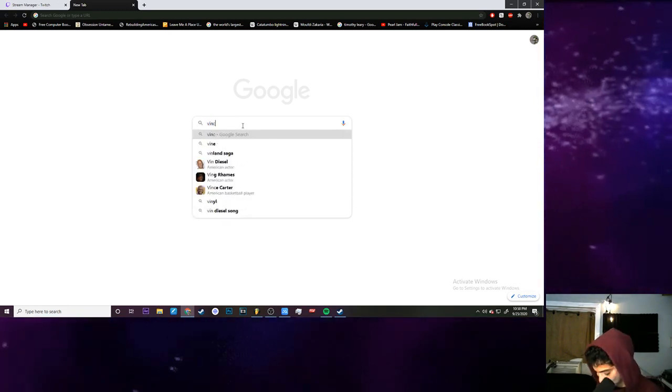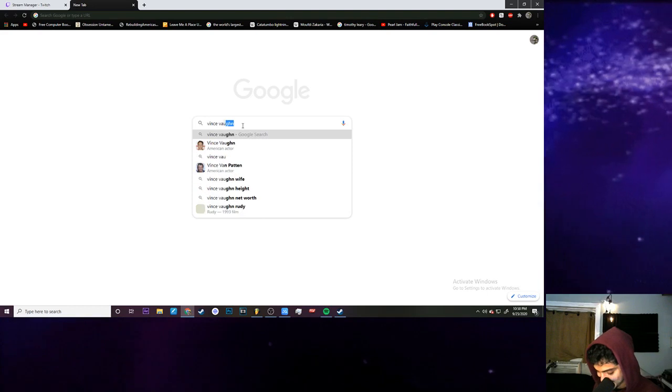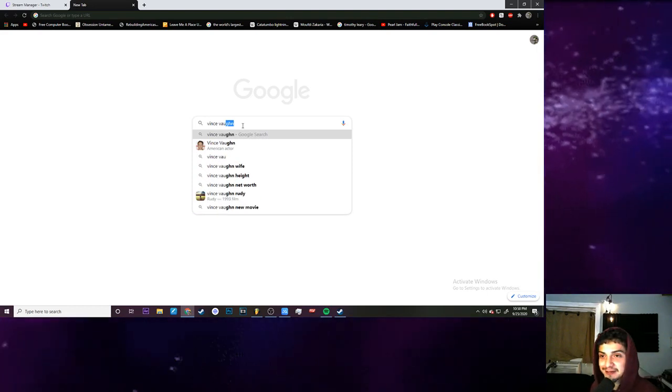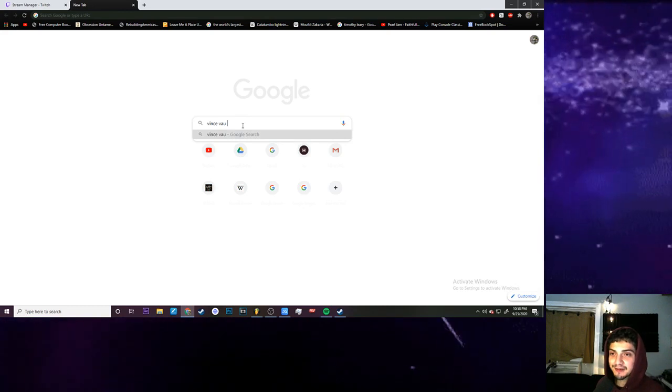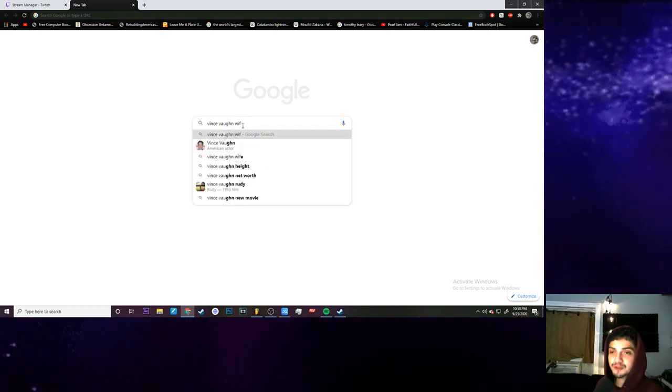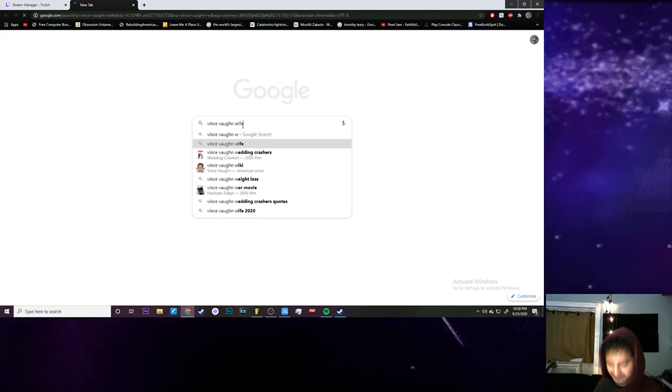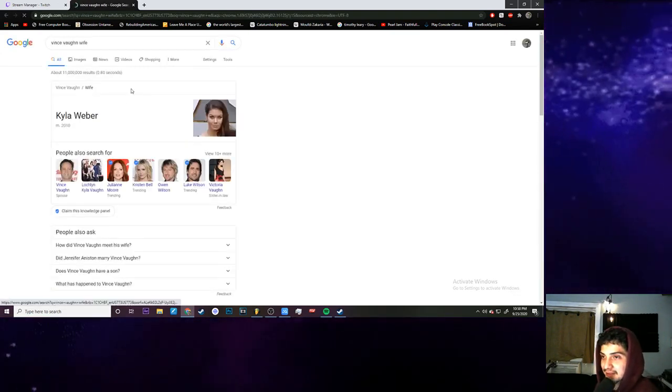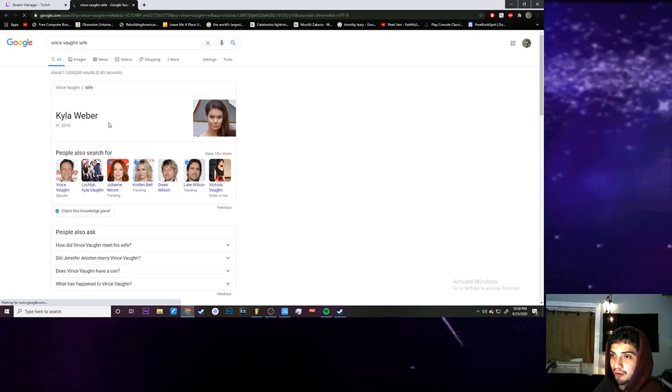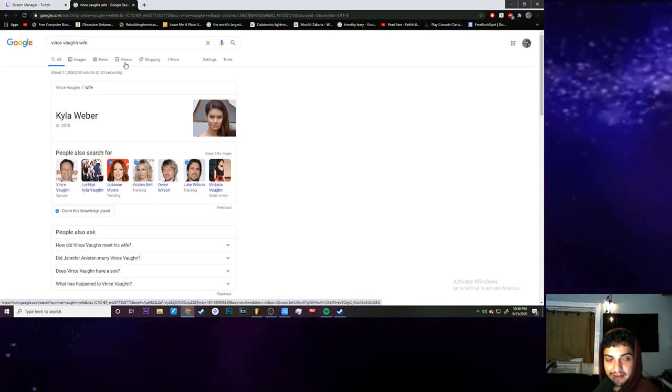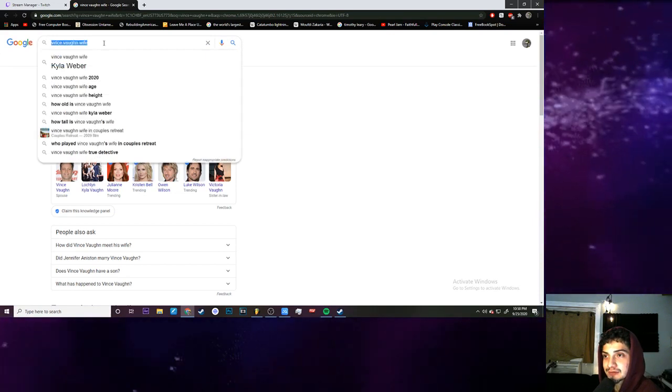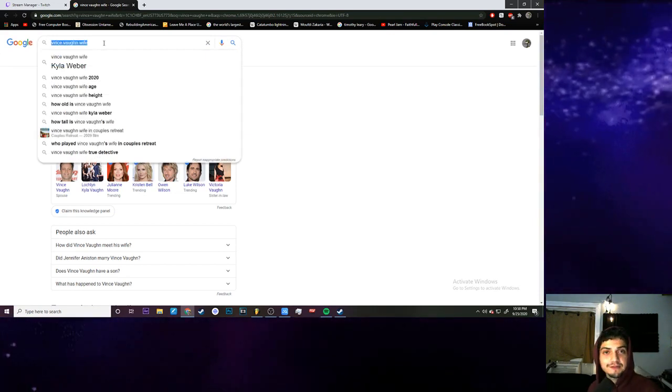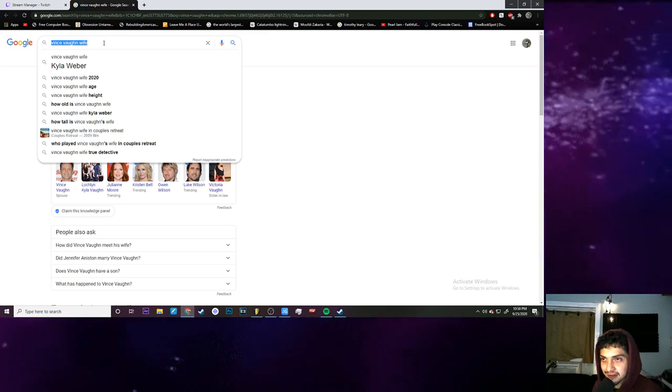Vince Vaughn. Oh there he is. Oh man I just finished Four Christmases. How does his wife look? I didn't even ever think of that. Kayla Weber, who was married in 2010. That's pretty cool. Well he's been married for 10 years, good for you Vince.